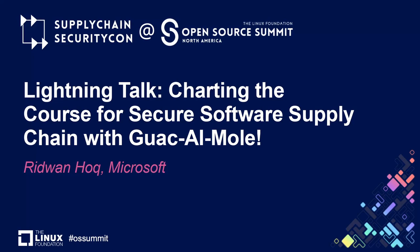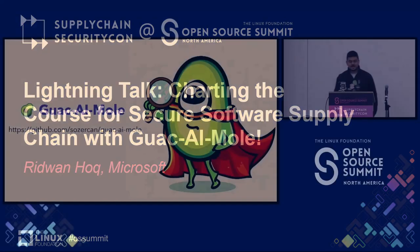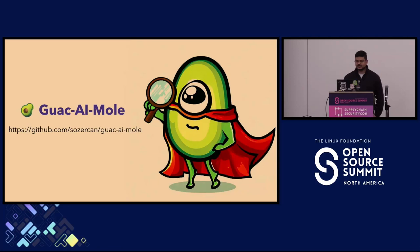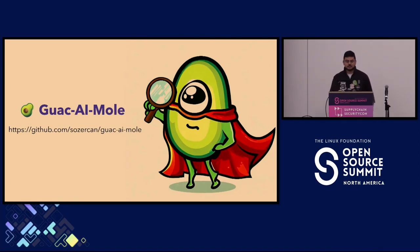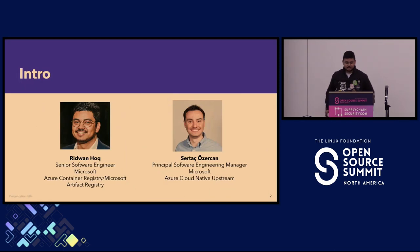Okay, it's 2:10, so I'll go ahead and get started. The talk is called Guac AI Moly. Fun fact: the name of this project was actually from an LLM, so it was AI all the way down.